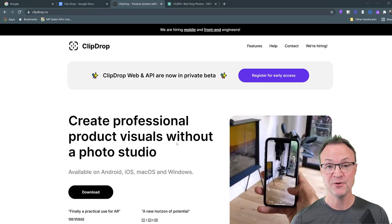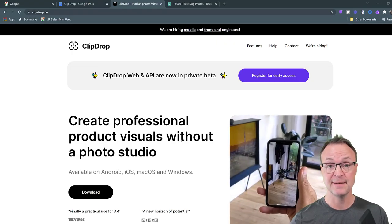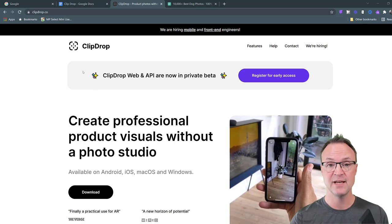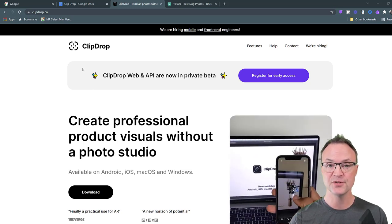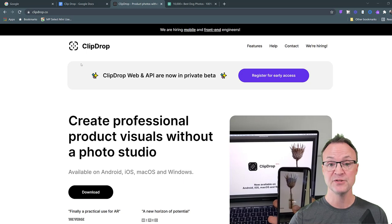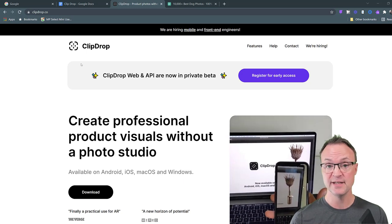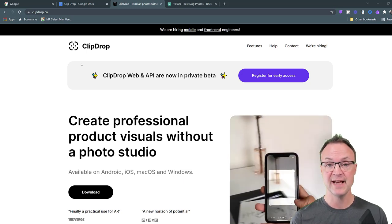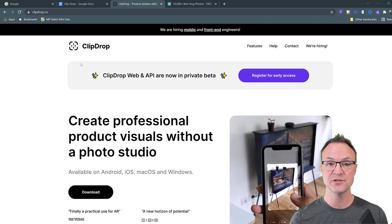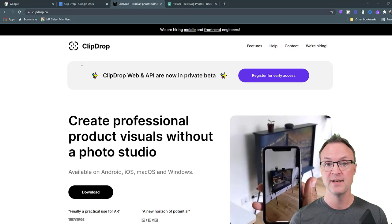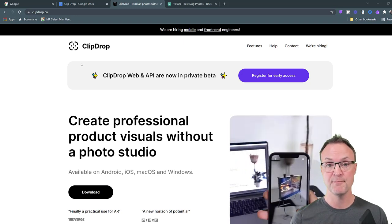So the app I'm showing you here today is called ClipDrop. It's ClipDrop.co. I'll put the link down below in the description so you can check it out. You need to install it on your mobile device, whether it be Android or iOS, then you need to install the app on your computer, being Windows or Mac.